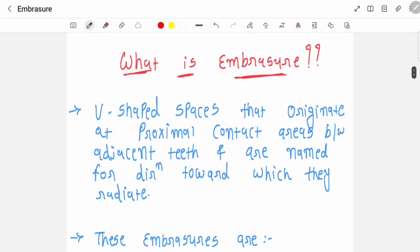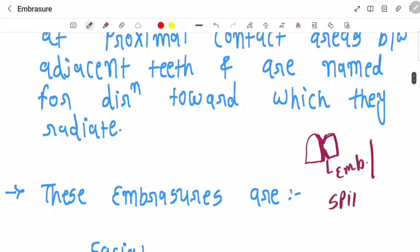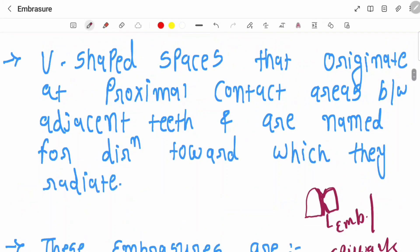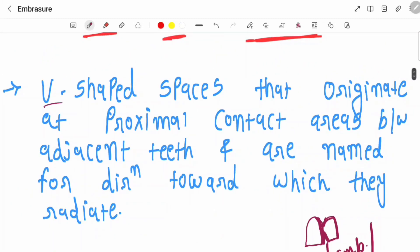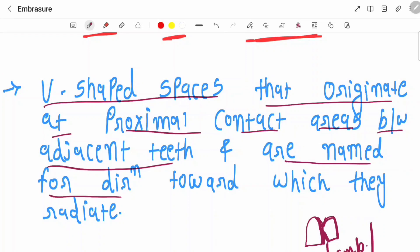When you see our teeth, in these two adjacent teeth, a V-shaped space is present. This V-shaped space is called an embrasure, or another name for embrasure is spillways. The definition: it is a V-shaped space that originates at the proximal contact areas between edges and teeth, and is named for the direction toward which it radiates.